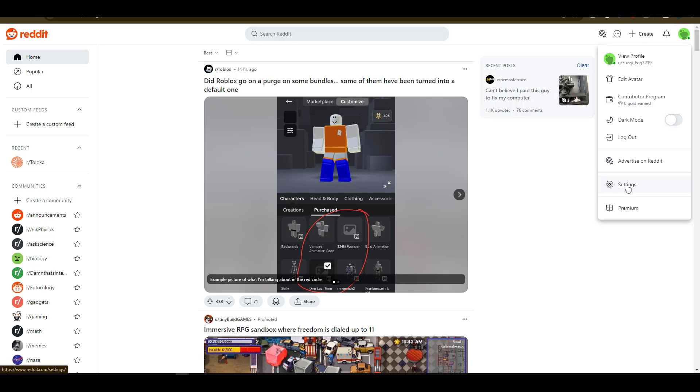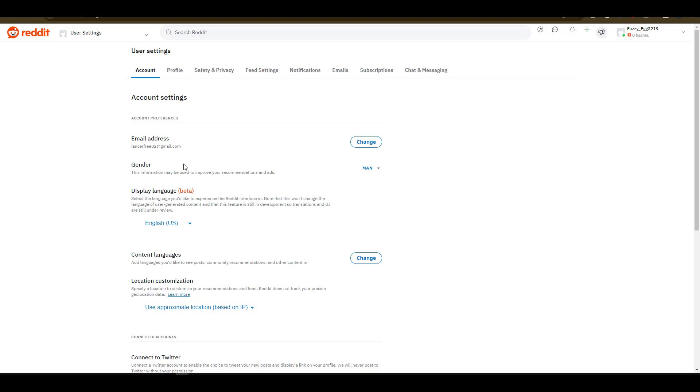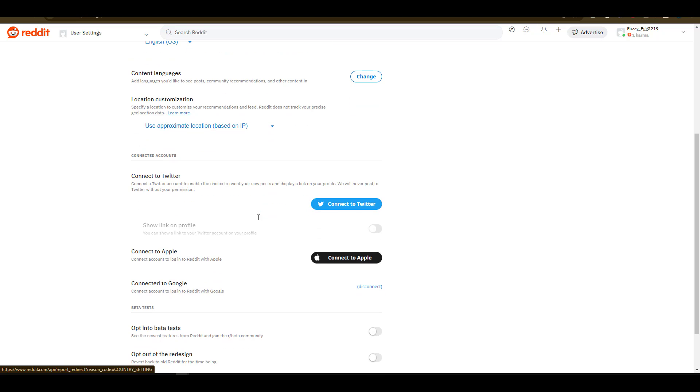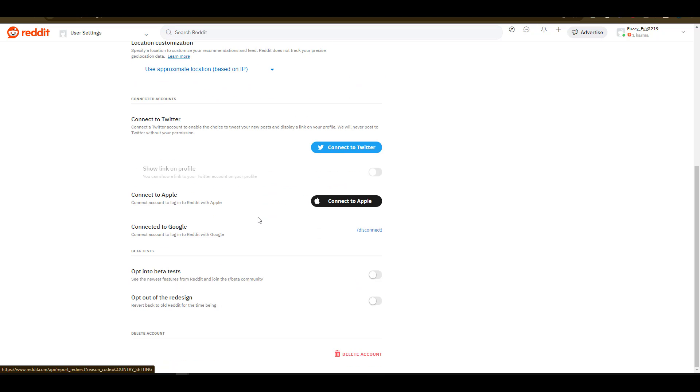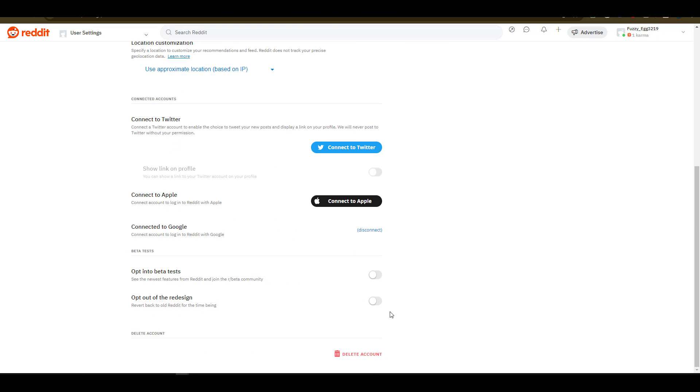This will launch the settings interface. From here, there are a number of settings including account privacy all the way to chat and messaging. Notice when I scroll down we have other settings that you can integrate into your Reddit account. But to erase or delete my account, there is a red command at the bottom of my accounts tab declaring delete account as an option. Since I want to delete my account, I'll click on the delete account option.